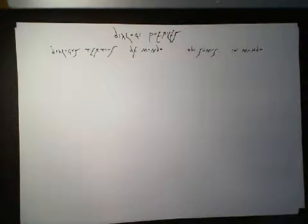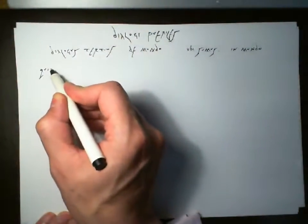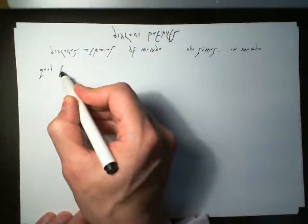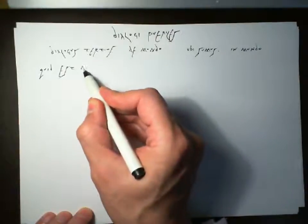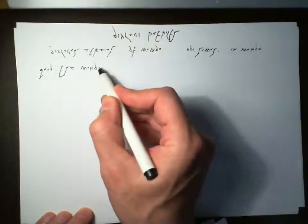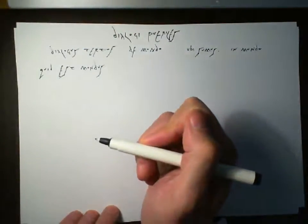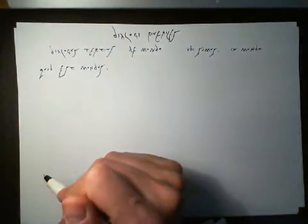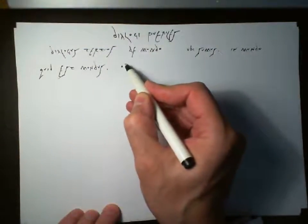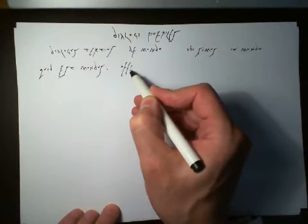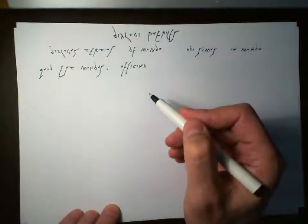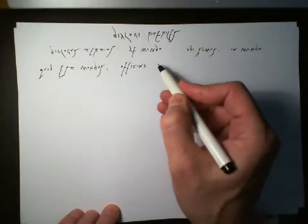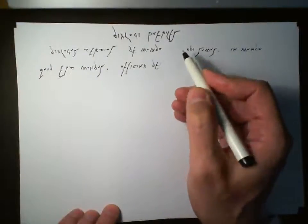Our next question. Quid est mundus? Quid? Est? Mundus. What is the world? The answer. Officina Dei. Officina. The place where things are done. The workplace. Day of God. His workshop. God's workshop.